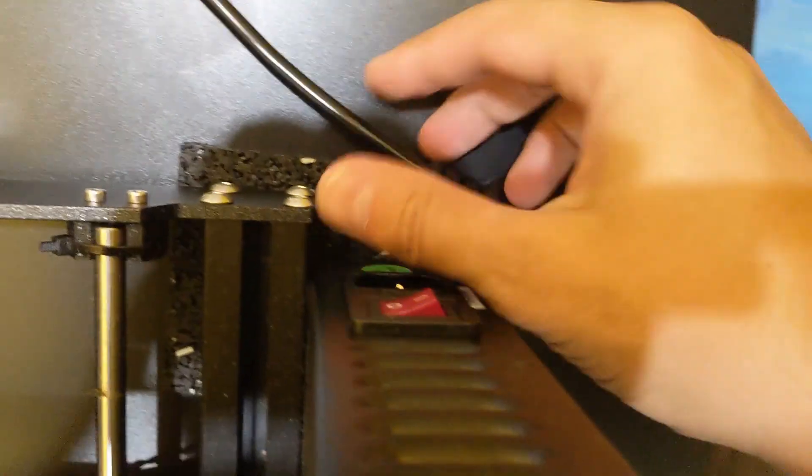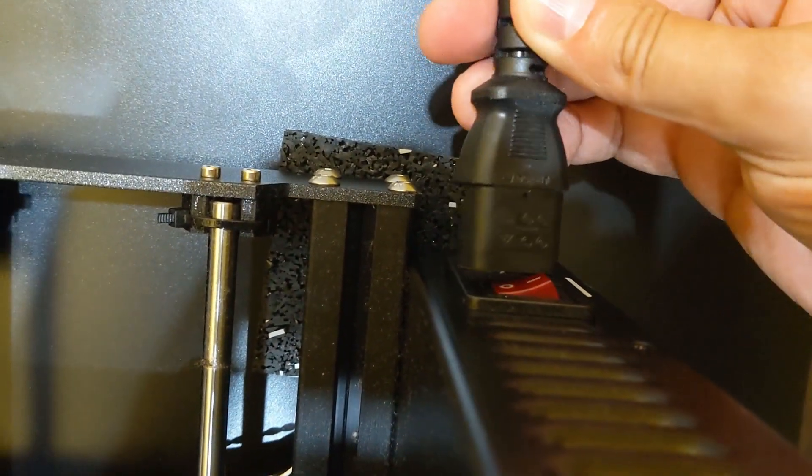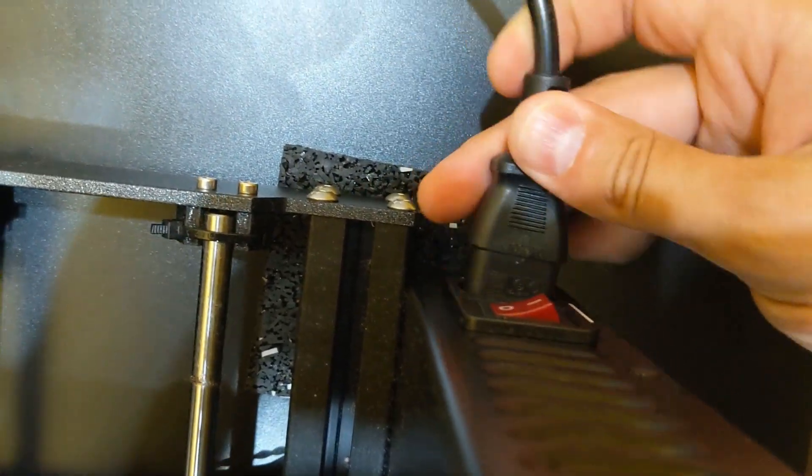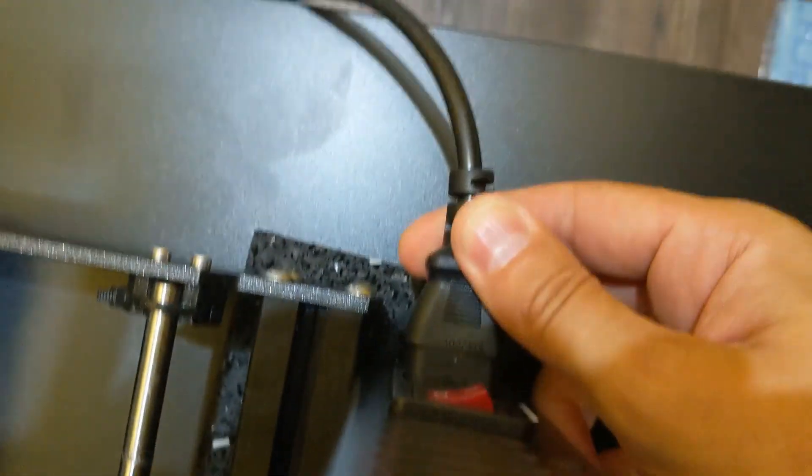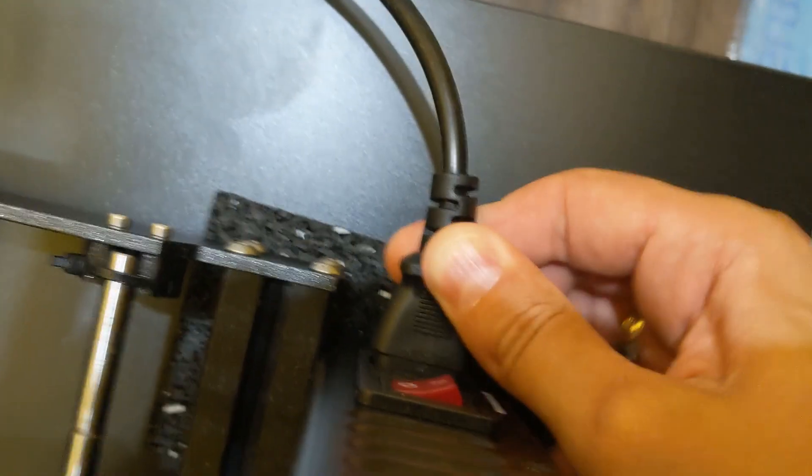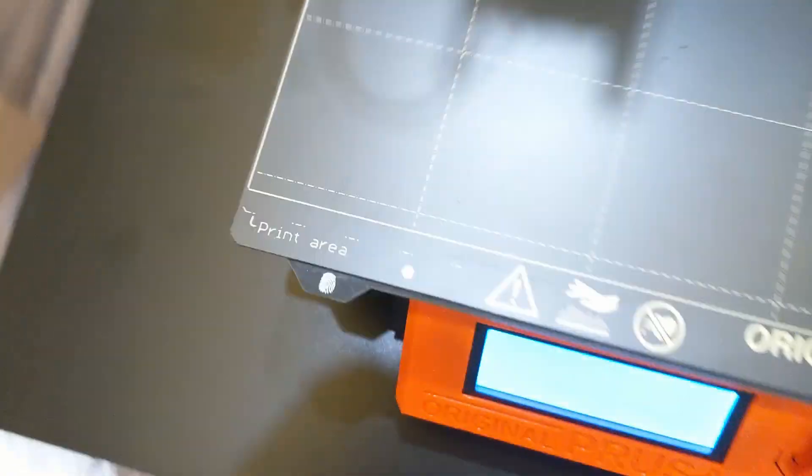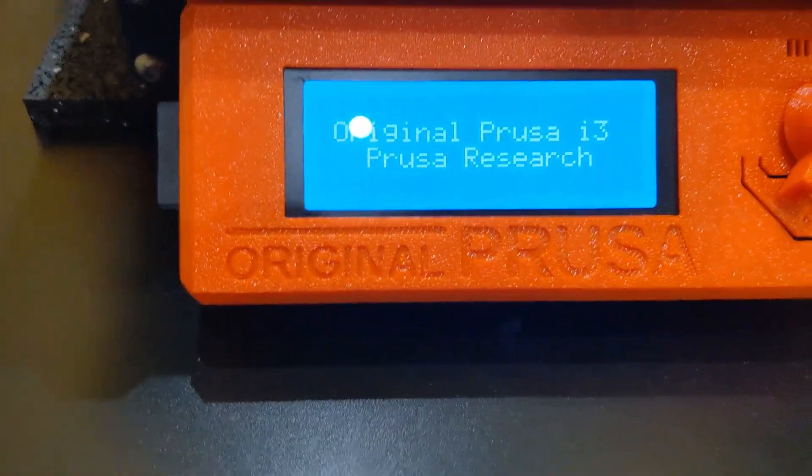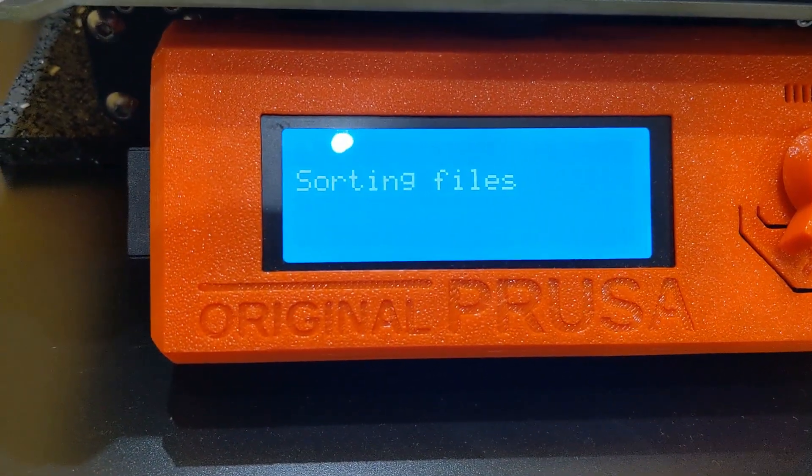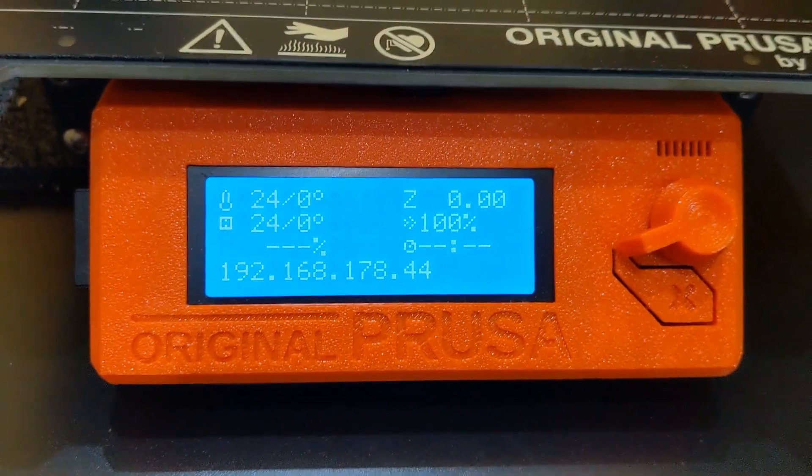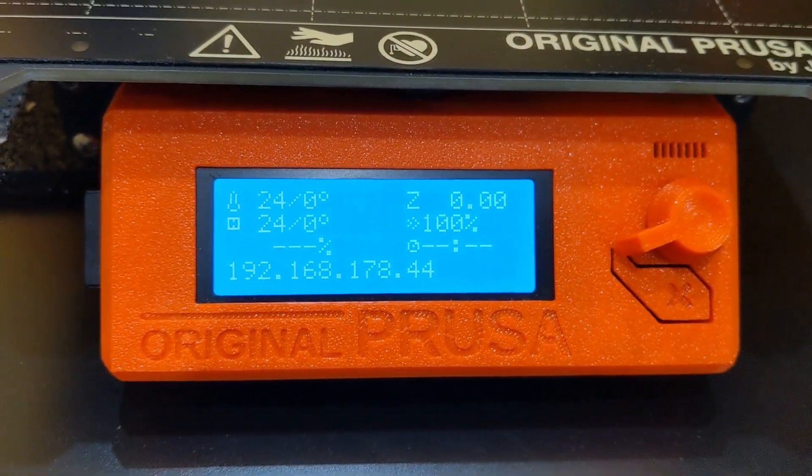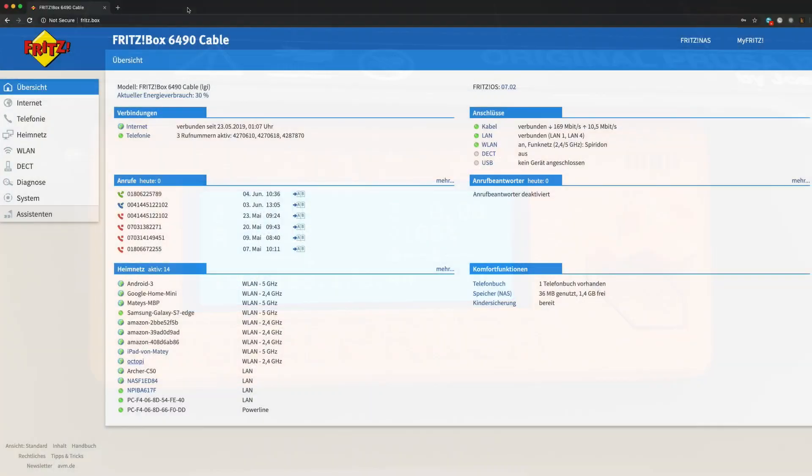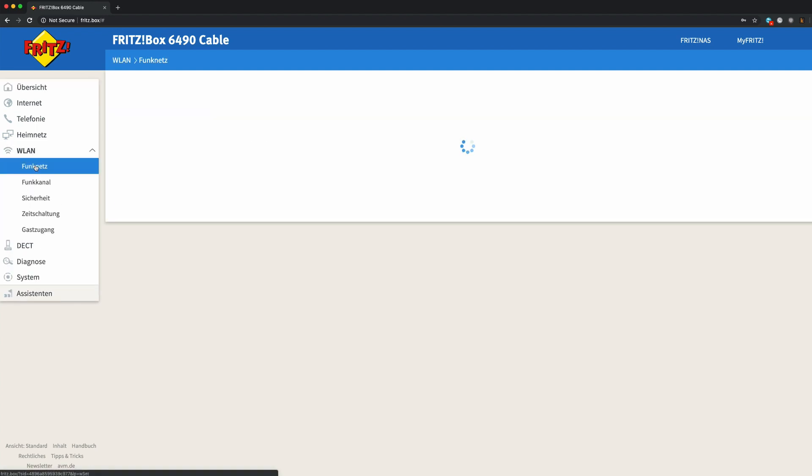Plug in the power cable in the Prusa printer and turn on the power switch. Wait for a couple of minutes for the Raspberry Pi 0W to boot. After a while the Raspberry Pi 0W IP will be shown on the LCD display. Alternatively you can log in to your router and find the IP of the Raspberry Pi there. The Raspberry Pi will be listed as octopi.